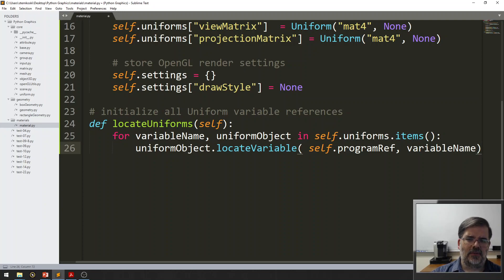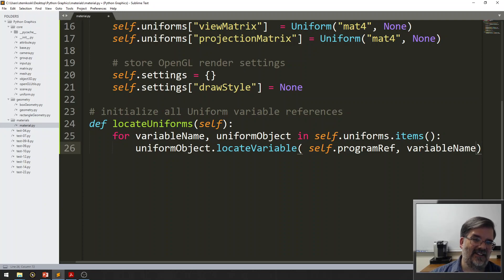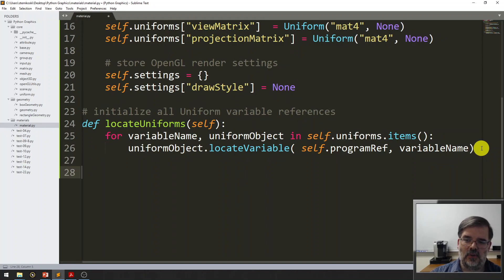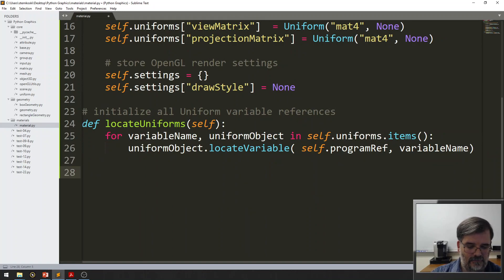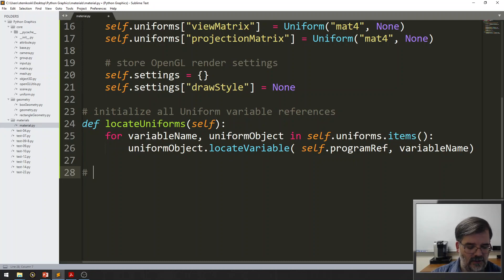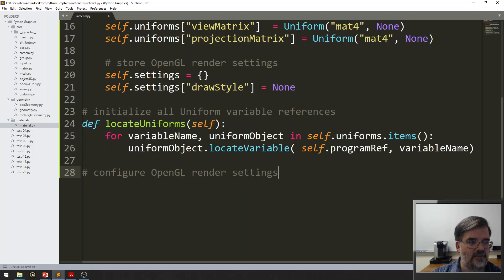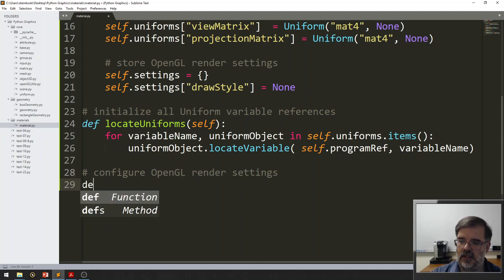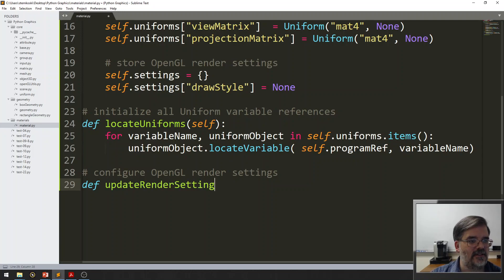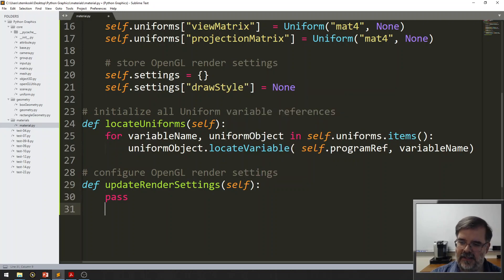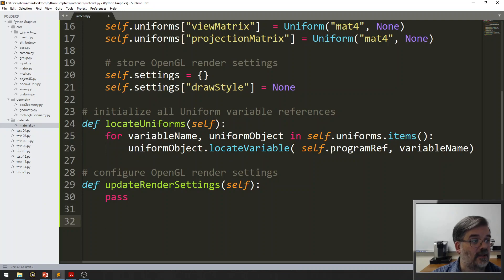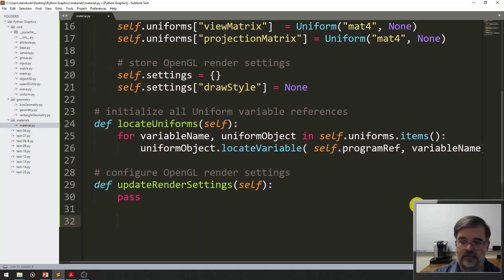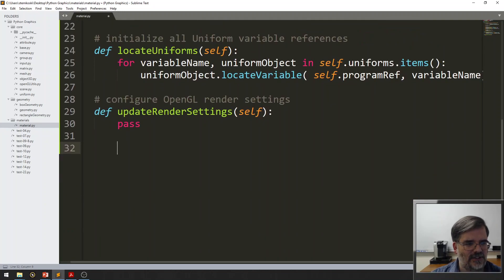Alright. We also need to set up all the render settings. But again, at this point, they're all going to be activated very differently. So, this function will be implemented by extending classes. So, for this function, let's say it configures OpenGL render settings. This function we will call update render settings. And for now, we have to pass. Our future cells will implement that function for us.